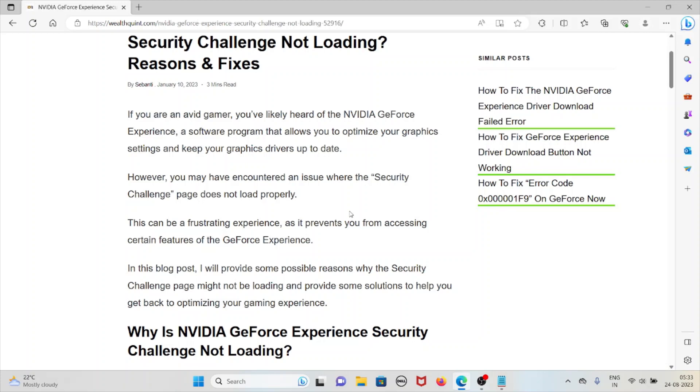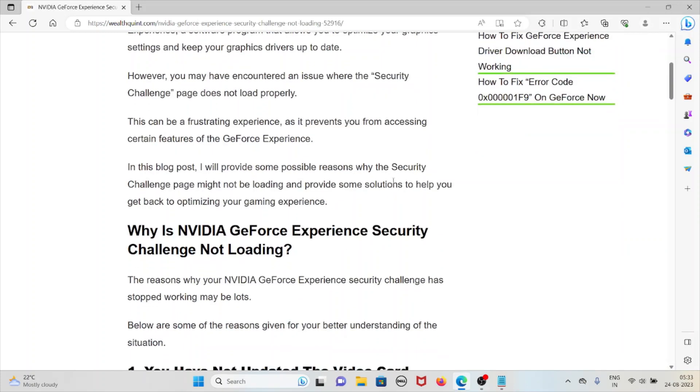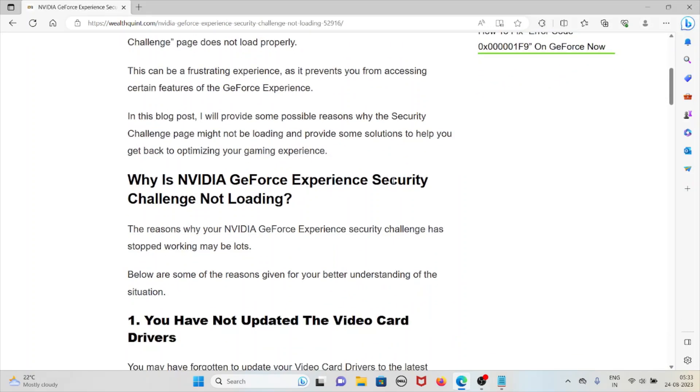However, you may have encountered an issue where the security challenge page does not load properly. This can be frustrating as it prevents you from accessing certain features of GeForce Experience. In this video, I will provide some possible reasons why the security challenge page might not be loading and provide solutions to help you get back to optimizing your gaming experience.